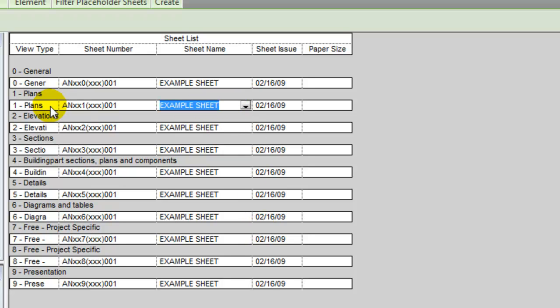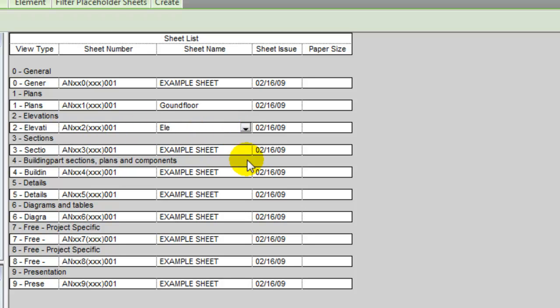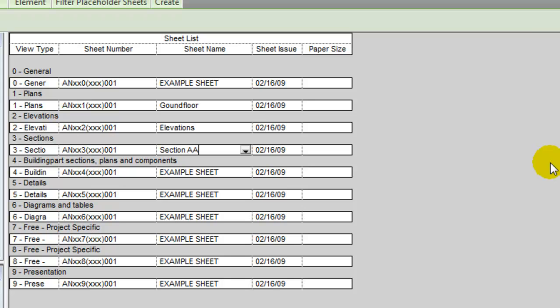I could call it ground floor. I could call the elevation elevation. They're all of them on the same sheet. And section A, for instance.